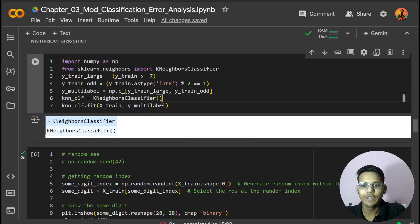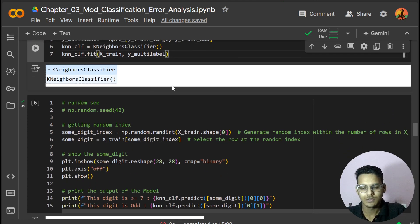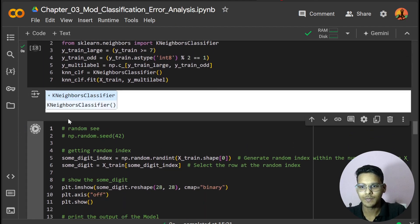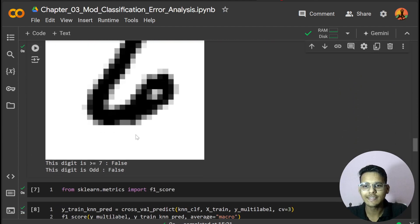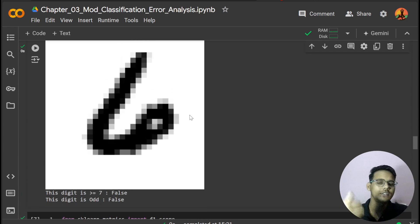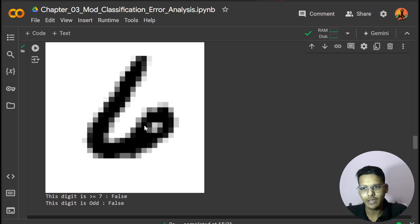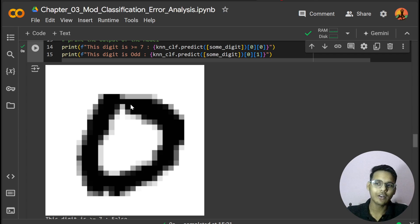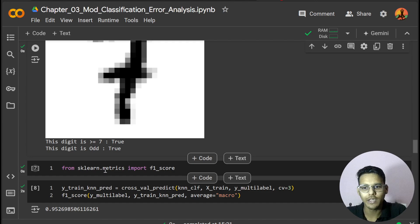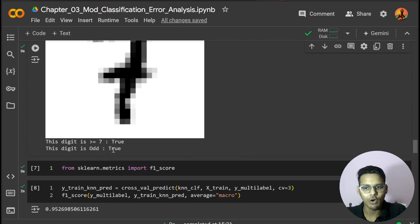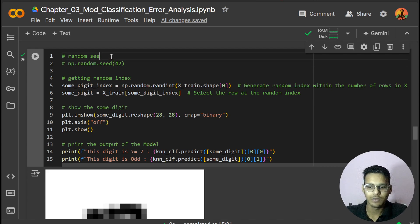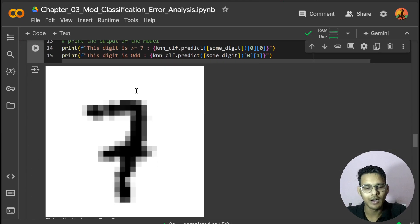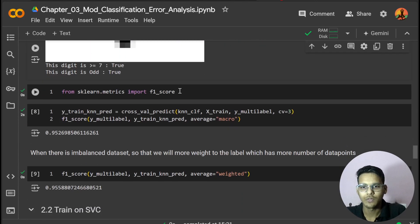We have trained the KNN classifier and fitted it. Now you can run it. After that you can see a digit six. Six is not odd and it's not greater than seven, so it's false. Then you can run it again and run it till you get more than seven. You can see here it is greater than or equal to seven and this is odd also, so this is true. That's why I have removed the randomization, the random seed, so that it will give you random images and you can test it out.